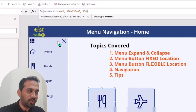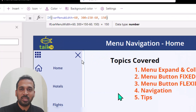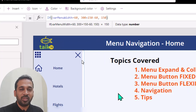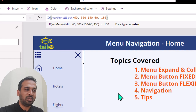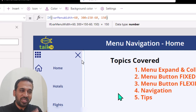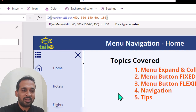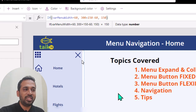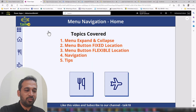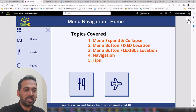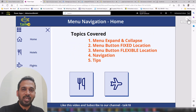For the button that stays fixed, I've set up a calculation on its X axis. The formula is: if menuWidth equals 60 (collapsed), then set X to 300 plus 150 minus 60. Here, 300 is the full menu width, 150 is the button's position, and 60 is the collapsed menu width. With this formula, even if you expand or collapse the menu, the button's location does not change, because the calculation automatically adjusts the X axis.